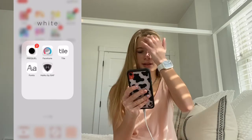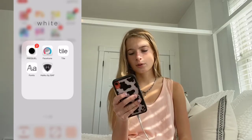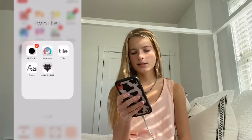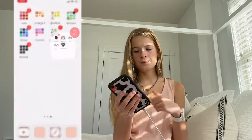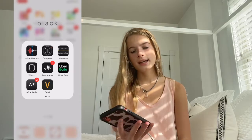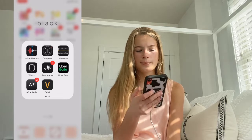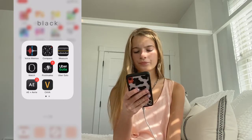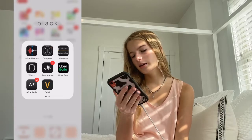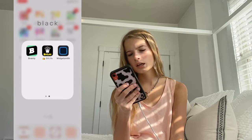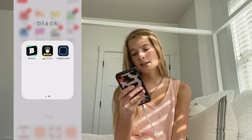The next section is White. I have Prequel, FaceTune, Tile, Fonts, and Haiku — which controls my fan. The last section is Black. I have Voice Memos, Compass, Measure, Watch, Postmates, Uber Eats, American Eagle, Cava, Brainly, BitLife, and WidgetSmith. Okay guys, so that's everything that's on my iPhone. If you enjoyed, make sure to like and subscribe!